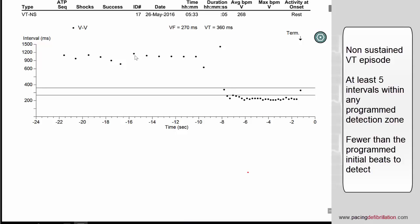You can see an example here with the normal rhythm, then the acceleration inside the VF zone and the spontaneous termination of the episode. There are 28 fast cycles.